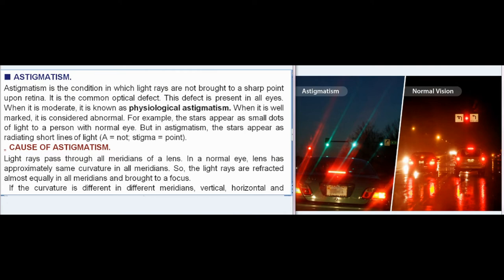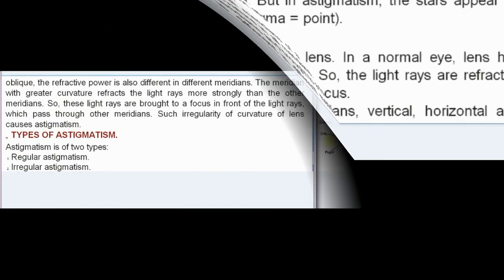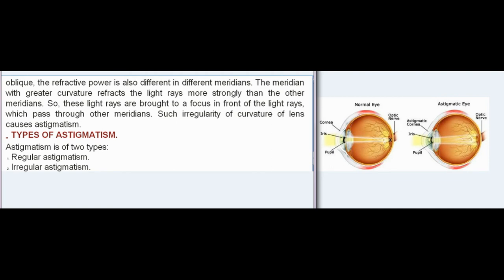Cause of astigmatism: Light rays pass through all meridians of a lens. In a normal eye, the lens has approximately the same curvature in all meridians, so the light rays are refracted almost equally in all meridians and brought to a focus. If the curvature is different in different meridians — vertical, horizontal, and oblique — the refractive power is also different in each meridian. The meridian with greater curvature refracts light rays more strongly, so those rays are brought to a focus in front of the rays passing through other meridians. Such irregularity of curvature of the lens causes astigmatism.